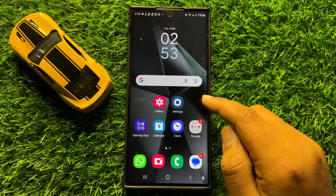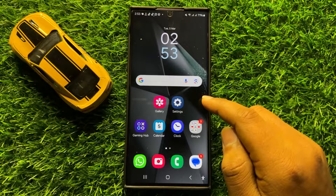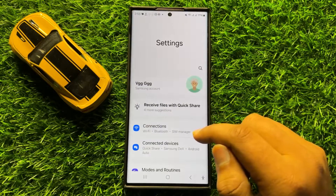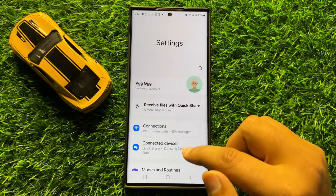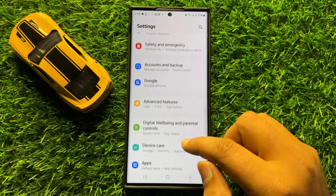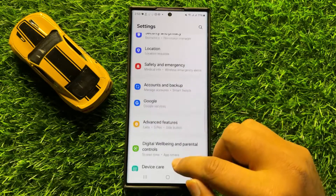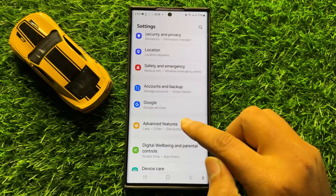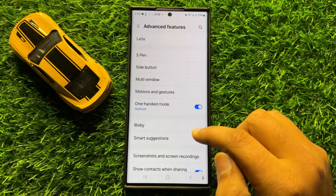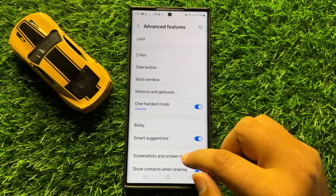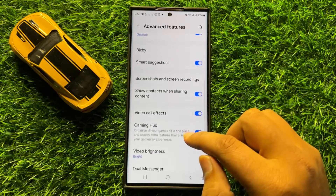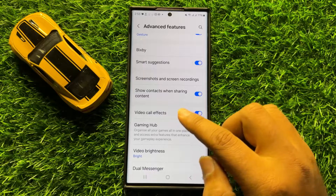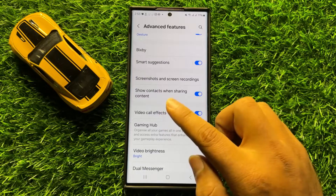First of all, open Settings. In Settings, scroll down and click on Advanced Features. In Advanced Features, scroll down and here you will see a Video Call Effects option, so tap on this.